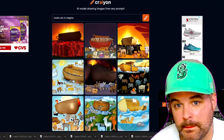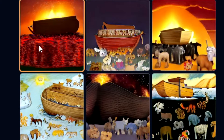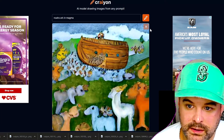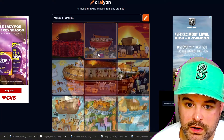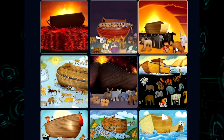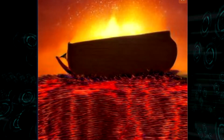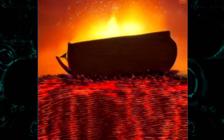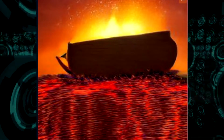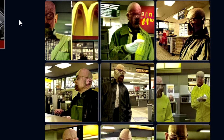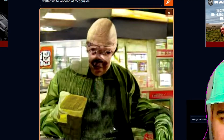Noah's Ark in magma — that looks like Noah's Ark in magma! Some of these aren't bad. Look at this — this is art. It looks better from a distance. The pixel quality is so low, but this looks like Noah's Ark in magma. It looks kind of cartoonish, but they nailed it. Walter White working at McDonald's — this must have been after his face was mutated by radiation.